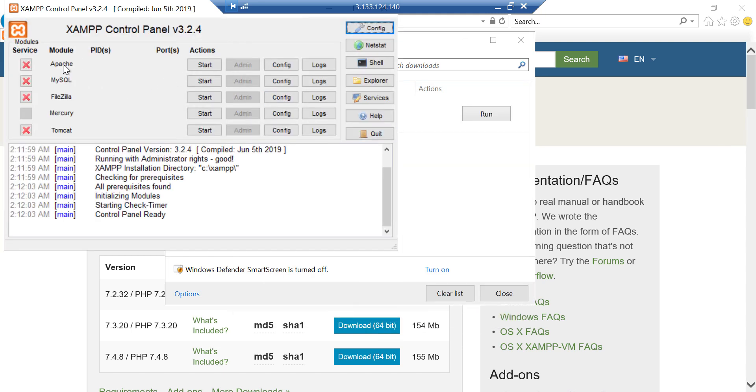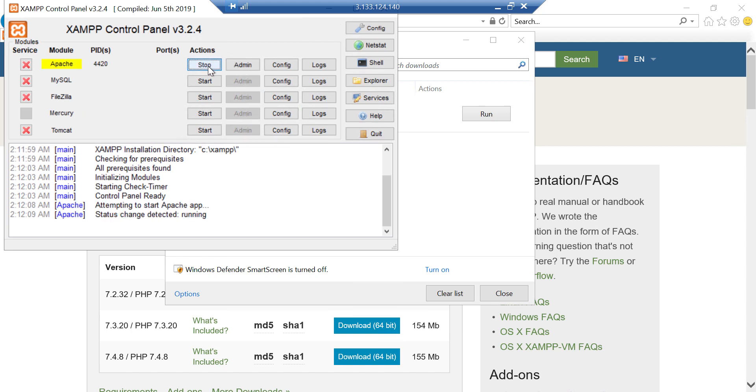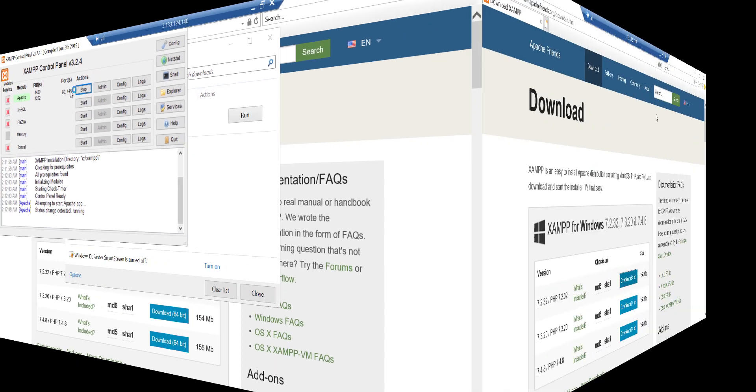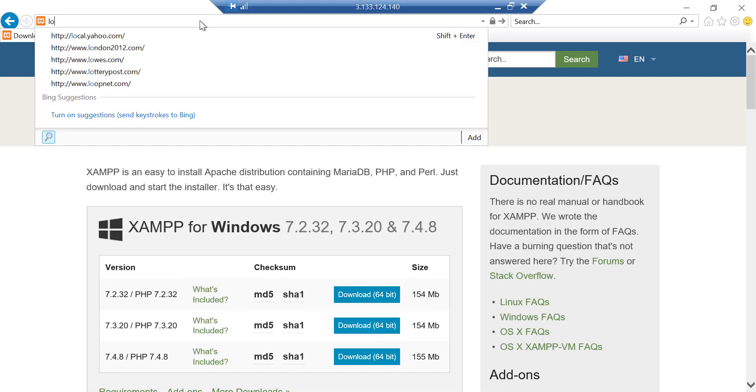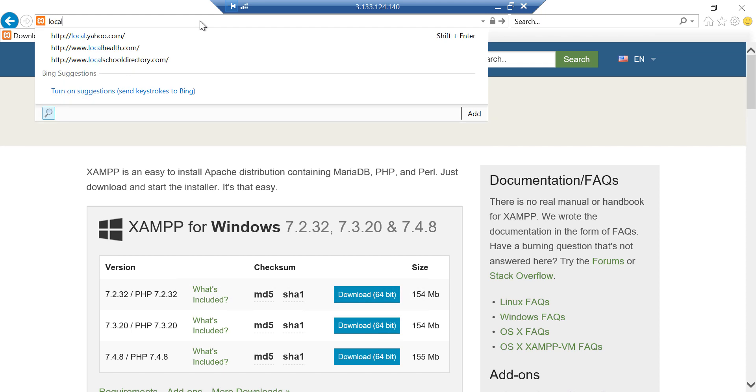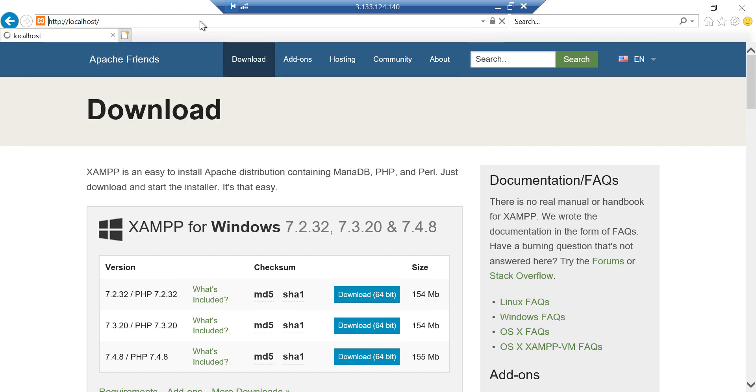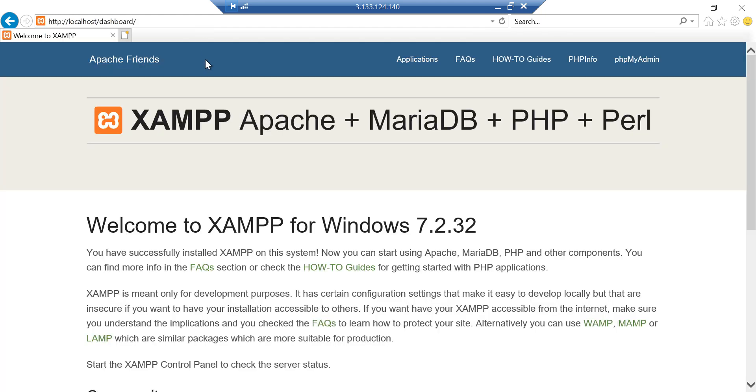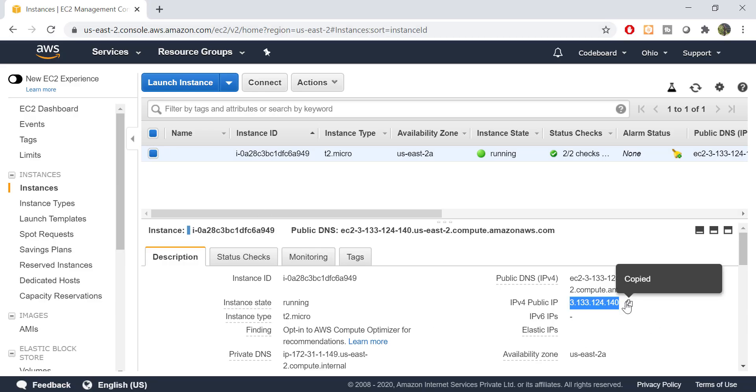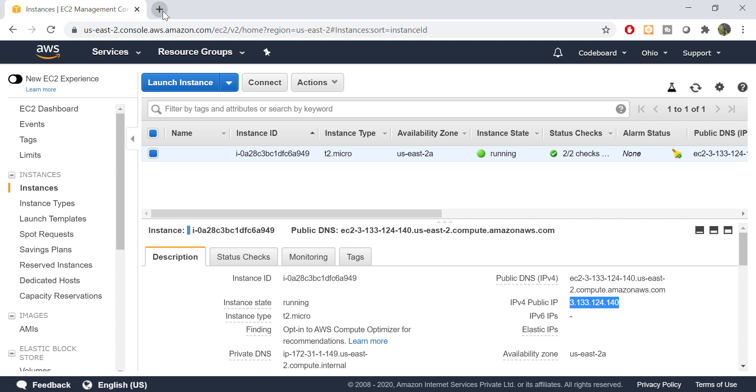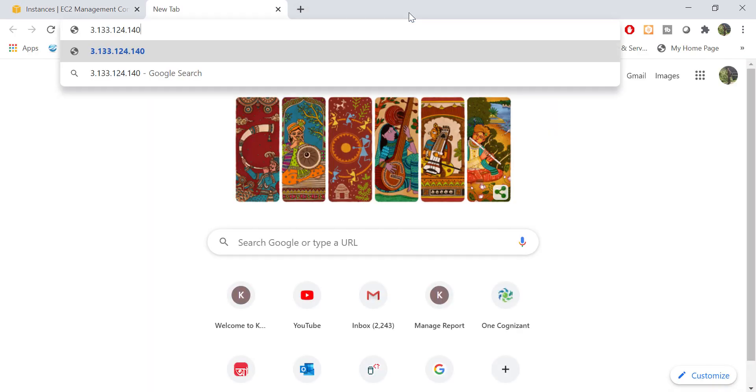So XAMPP is ready. Let's start Apache only. And let me test localhost. So that's working fine. Let me now try from my local system. Just put the public IP to access the XAMPP server from AWS cloud.